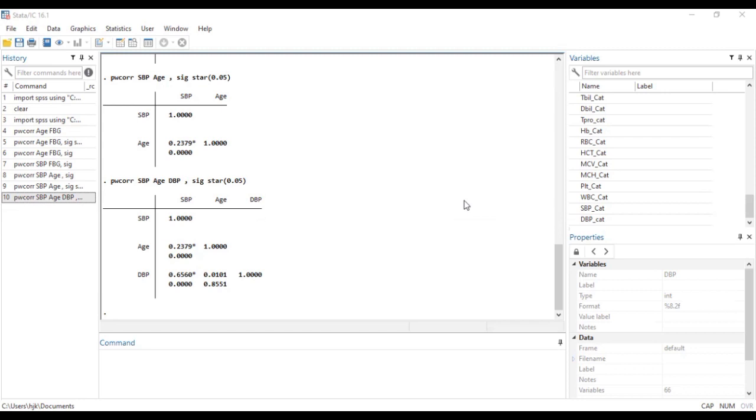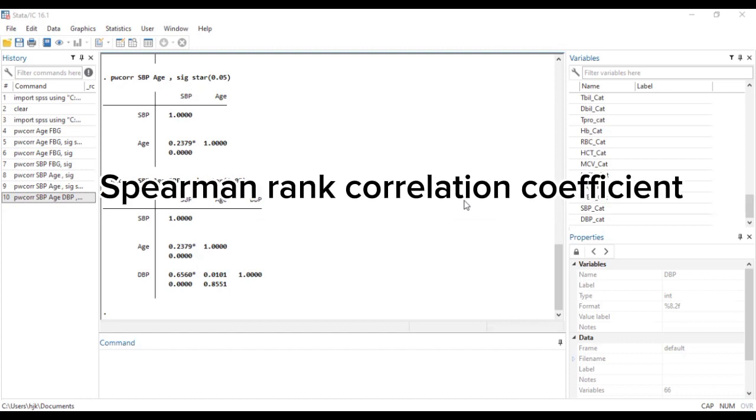Now of choice is the Pearson correlation coefficient when we have a normally distributed data set. Now in a situation where we do not have a normally distributed data set where the variables do not pass normality tests, then we cannot use the Pearson coefficient of correlation but we will need to fall on the Spearman rank correlation.